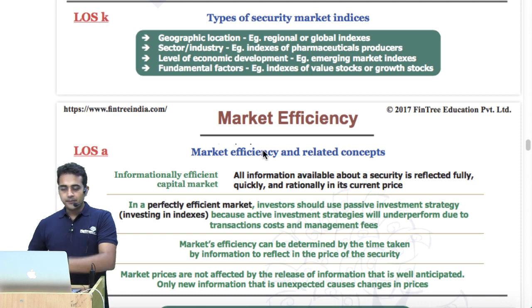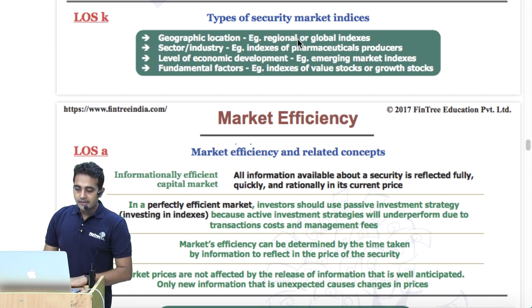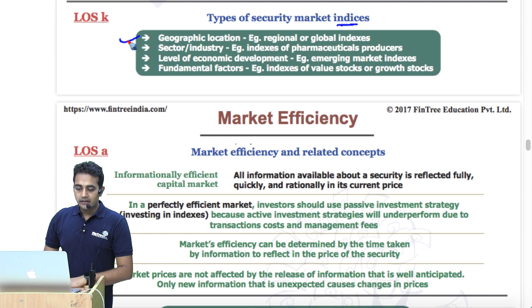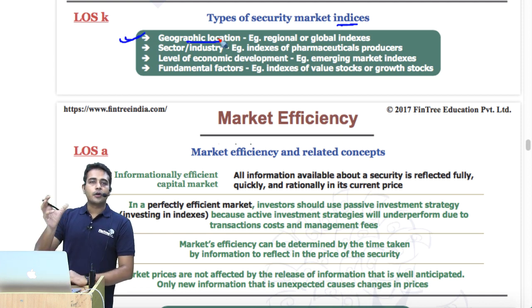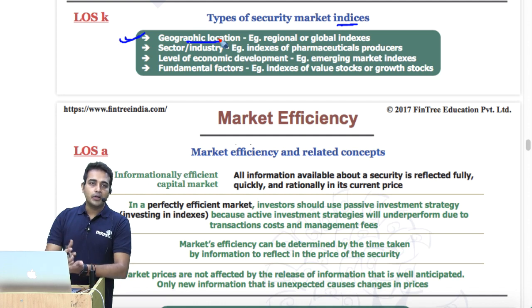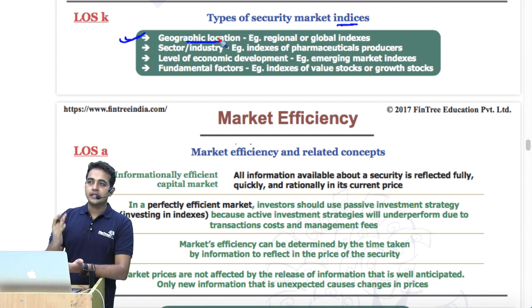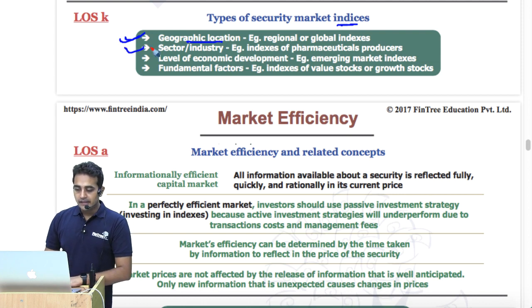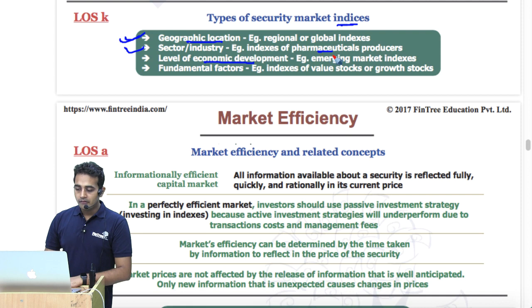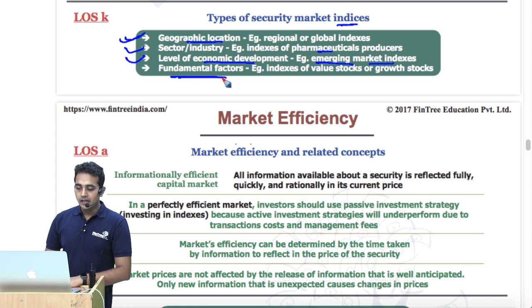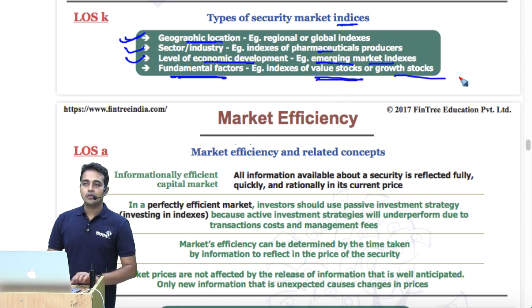Learning outcome K: types of security market indices. We can classify them based on geographical location — world indices, Middle East indices, Asia, North America, South America — sector such as pharmaceuticals and IT banking, level of economic development such as emerging or developed, and fundamental factors such as value stocks and growth stocks.